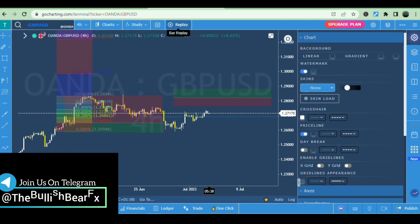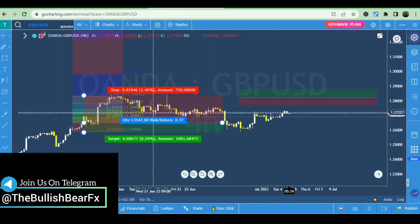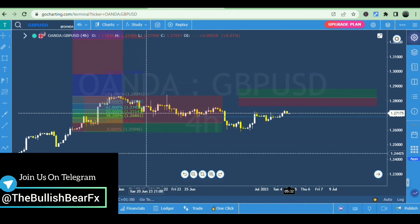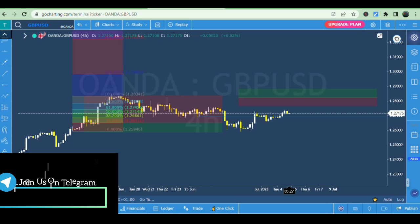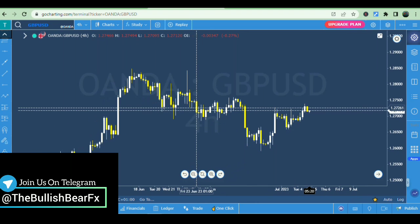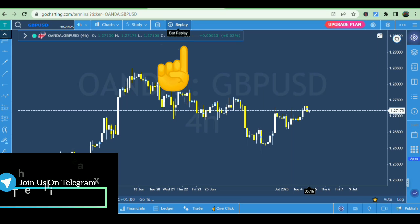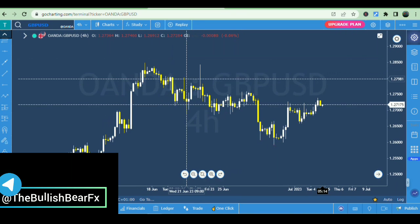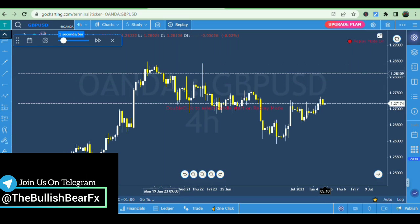Now let's get to the main thing that brought us here. Let's say I want to delete everything and back-test my strategy. Using the replay bar — which you can see right here — let's say we're on the four-hour time frame and I want to replay from a specific point. I'll double-click on it.